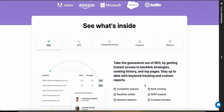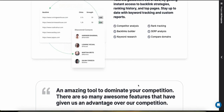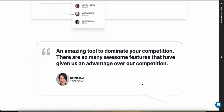SpyFu mainly focuses on SEO and PPC, so it doesn't integrate directly with e-commerce platforms for product management or listing. But dropshippers can utilize the insights from SpyFu to enhance their listings and ads on any platform, whether it's Shopify, WooCommerce, or anything else. They will have to do this manually though — there is no automatic integration.